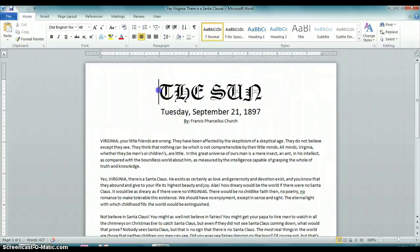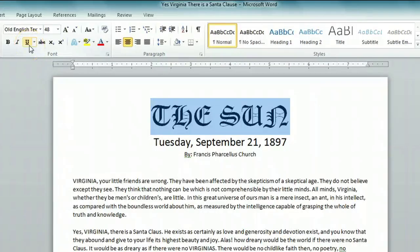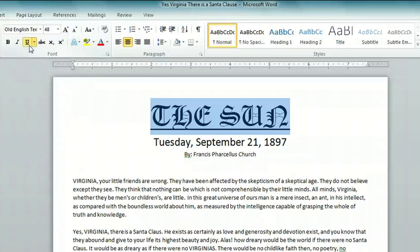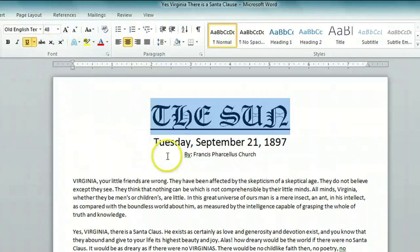The easiest way to do that is to highlight the text, look at the ribbon on the top of the screen, and select the underline U in the font field. By clicking on that, you'll notice that the text is now underlined.